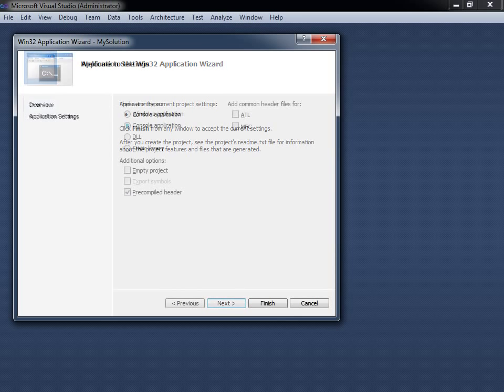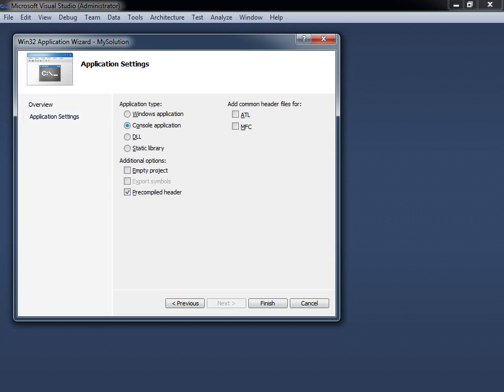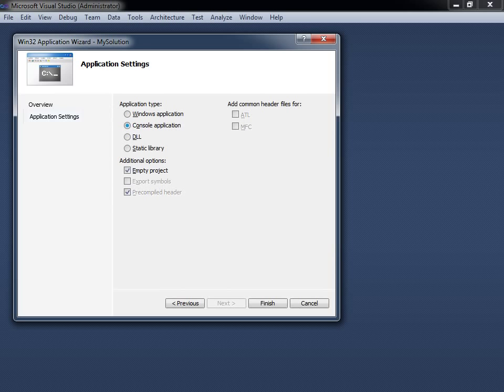Click Next and a couple more application settings will be displayed. Leave the application type as Console Application and check the Empty Project checkbox. Then click Finish to let the wizard create your empty project.